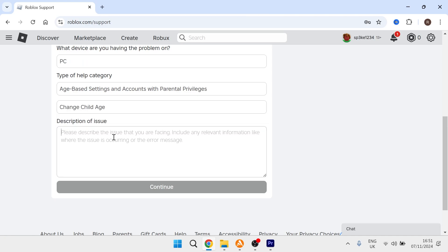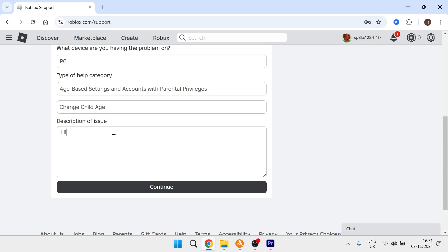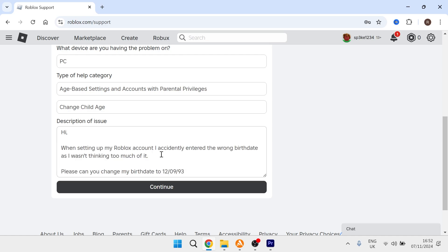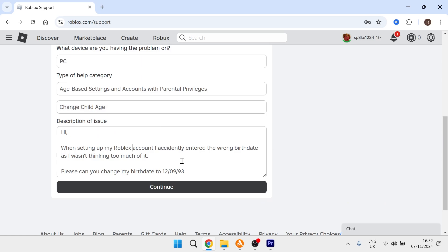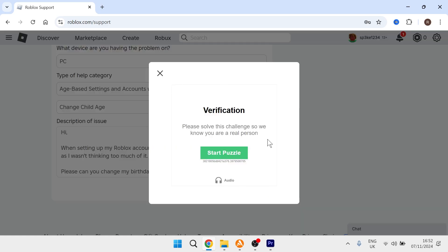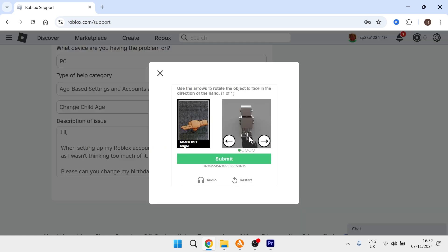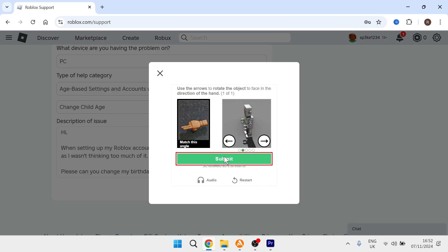In the description field, say something along the lines of: 'Hi, when setting up my Roblox account, I accidentally entered the wrong birthday. Please can you change my birthday to [enter your birth date].' Then press continue. If you get a verification message, complete the puzzle and press submit.